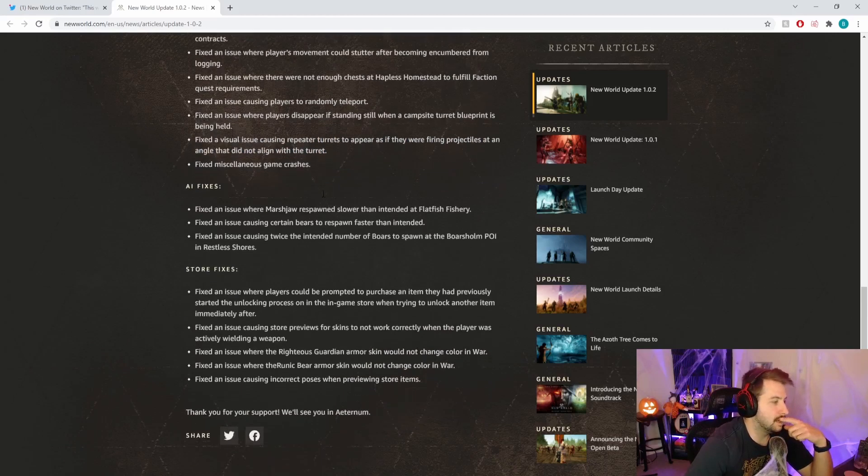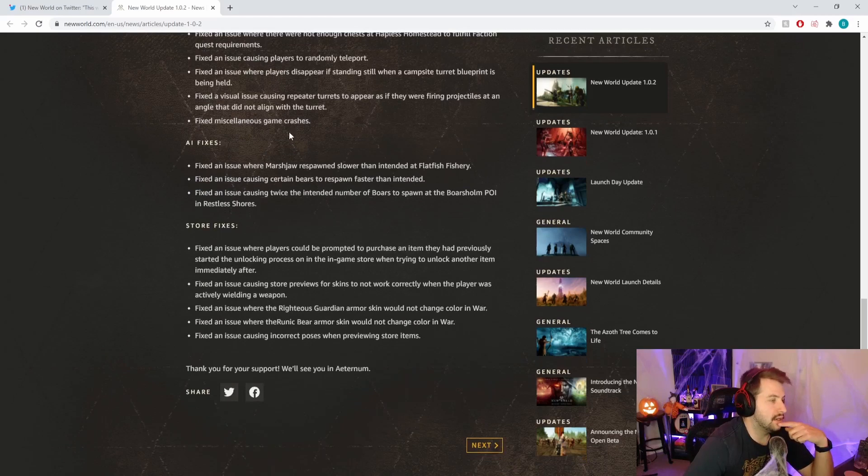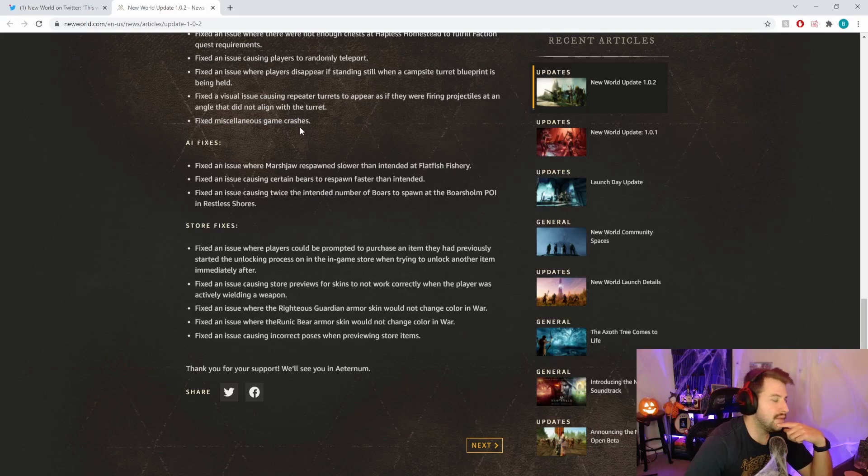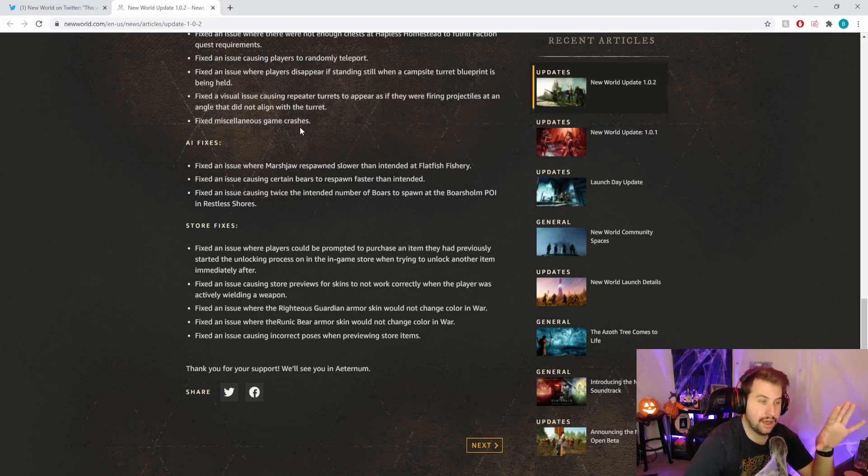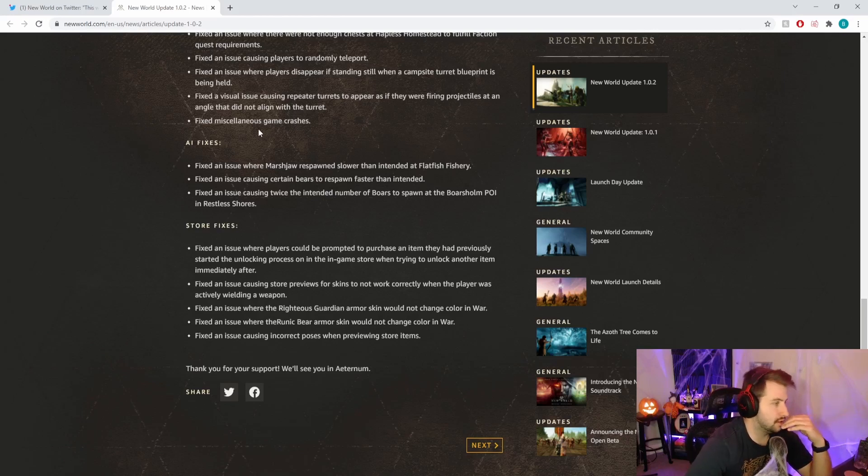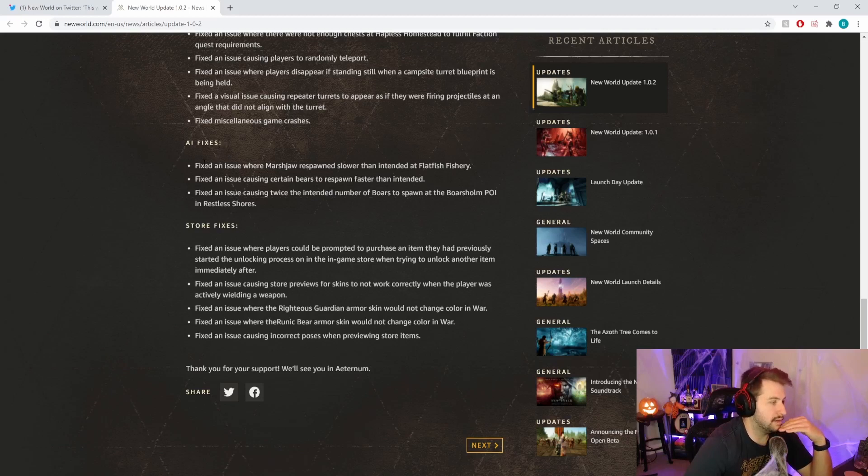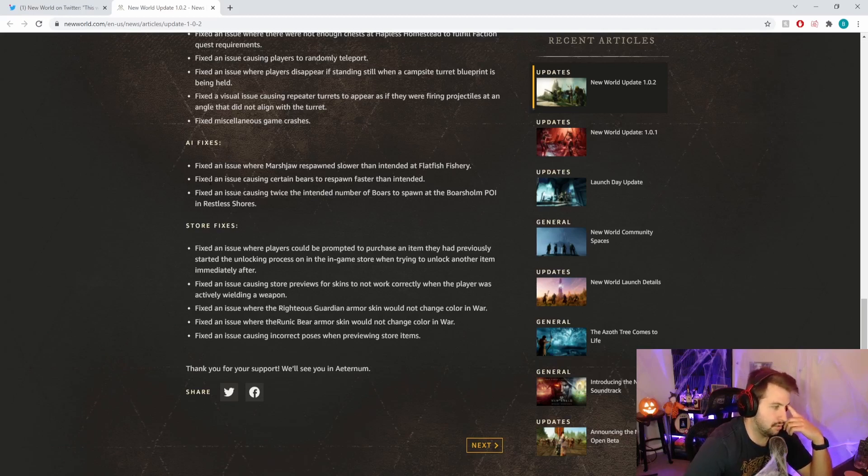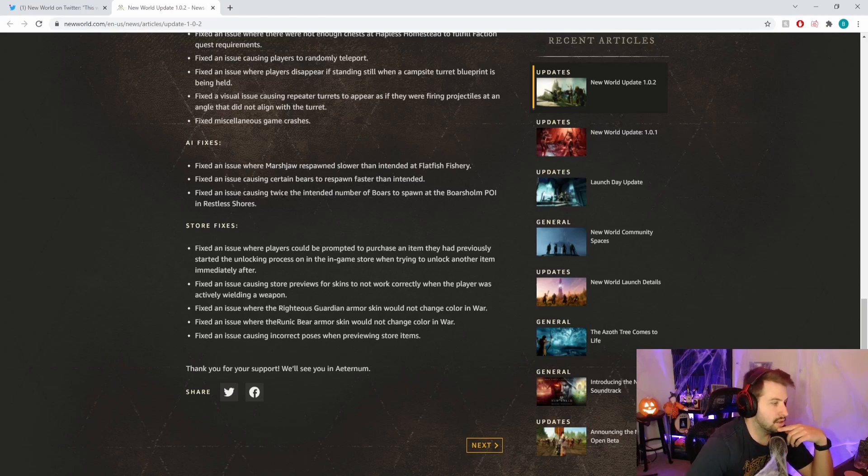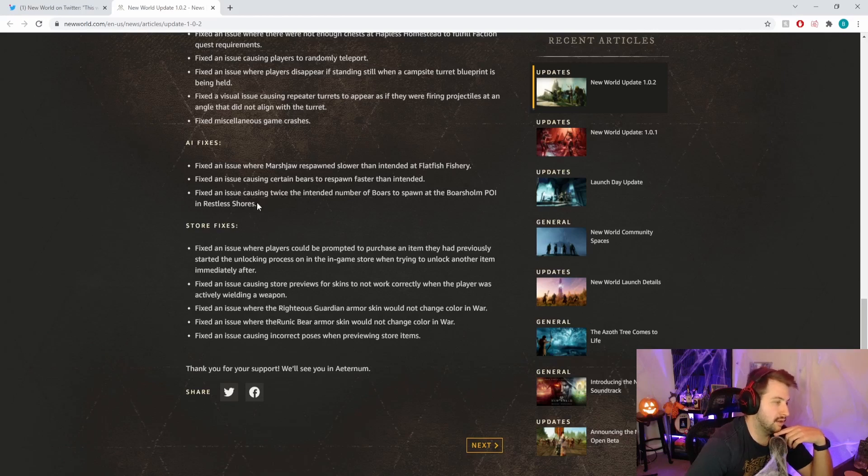Fixed an issue where players disappear when standing still AFK. Fixed an issue causing repeater turrets to appear as if they were firing at an angle that did not align with the turret. Fixed miscellaneous game crashes, always good. Sucks when your game crashes. Last night I was having a lot of freeze frames and my program stopped responding.